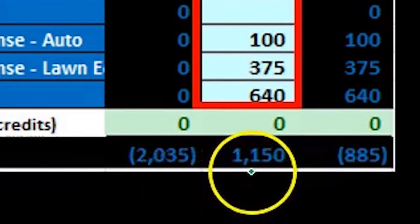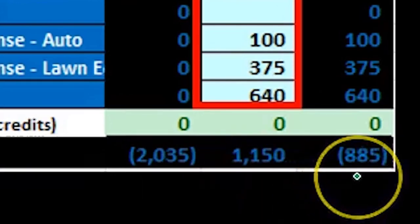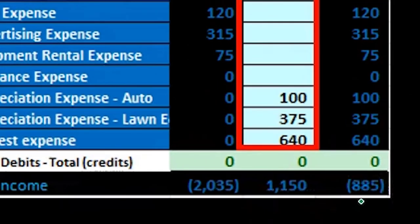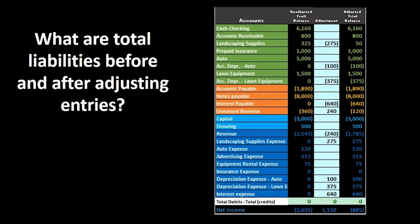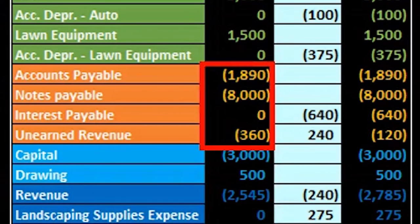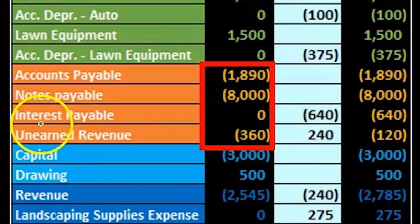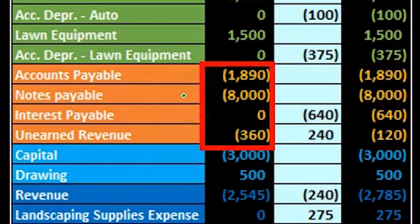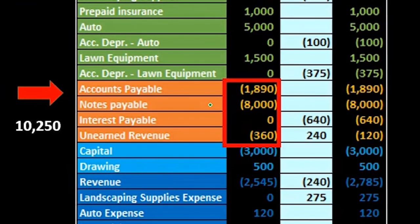We can also group accounts very quickly as well. We can take a look at the liabilities and within Excel we can just highlight these — Excel will sum them up. We don't even have to use a calculator or a sum function; we can just highlight the cells and Excel will give us that balance, in this case $10,250.